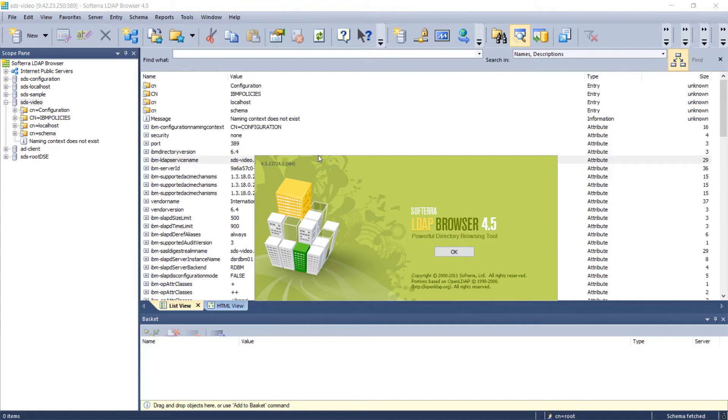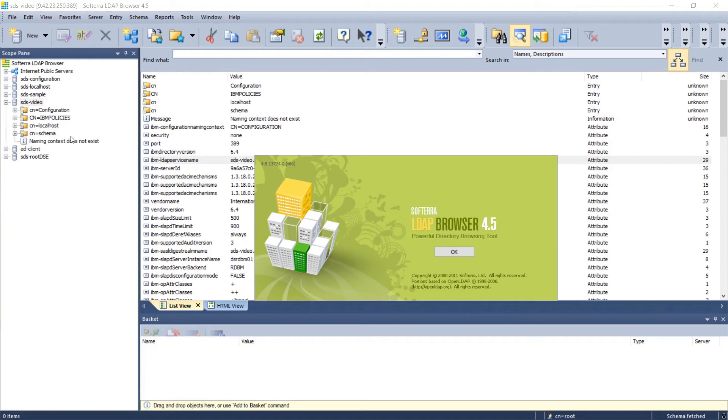If you use an LDAP browser like this one, you can see all of the suffixes available for browsing when you leave the search base blank and look for the root DSE.